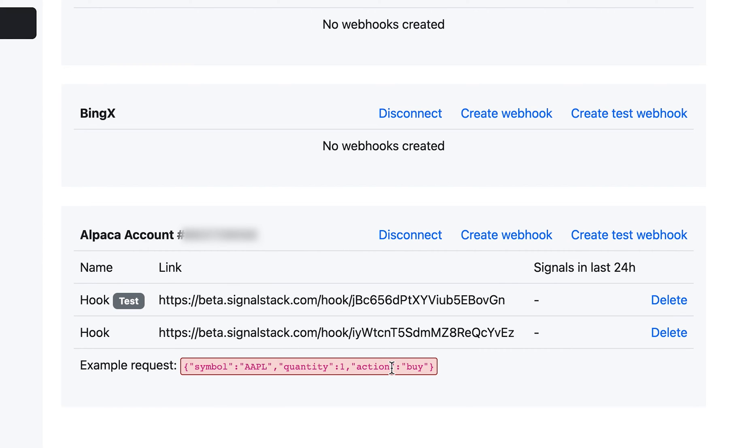And there's a number of actions. And there's a number of options that you can throw in here as well, like limit orders and so forth. But if you just leave it as is, it'll simply place a market order for you whenever that webhook is triggered.